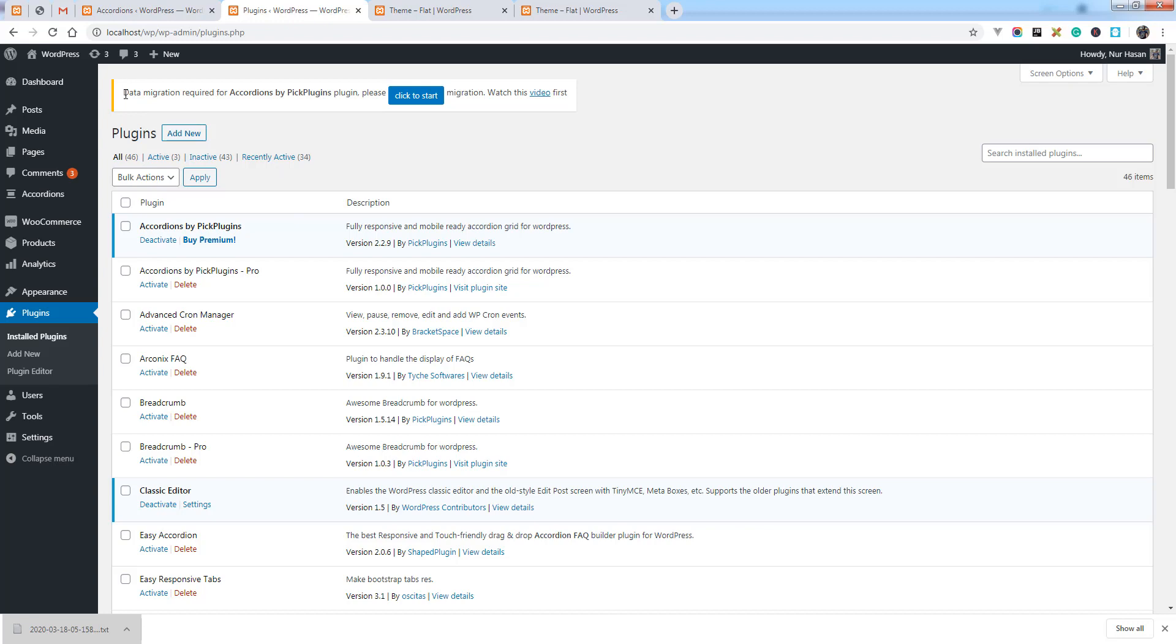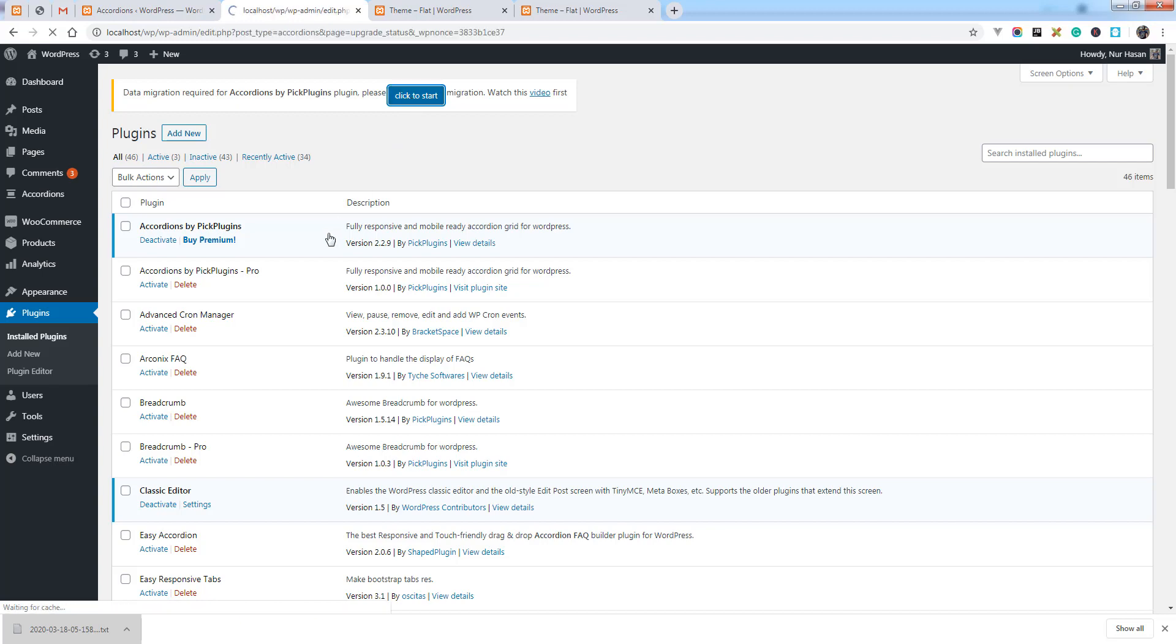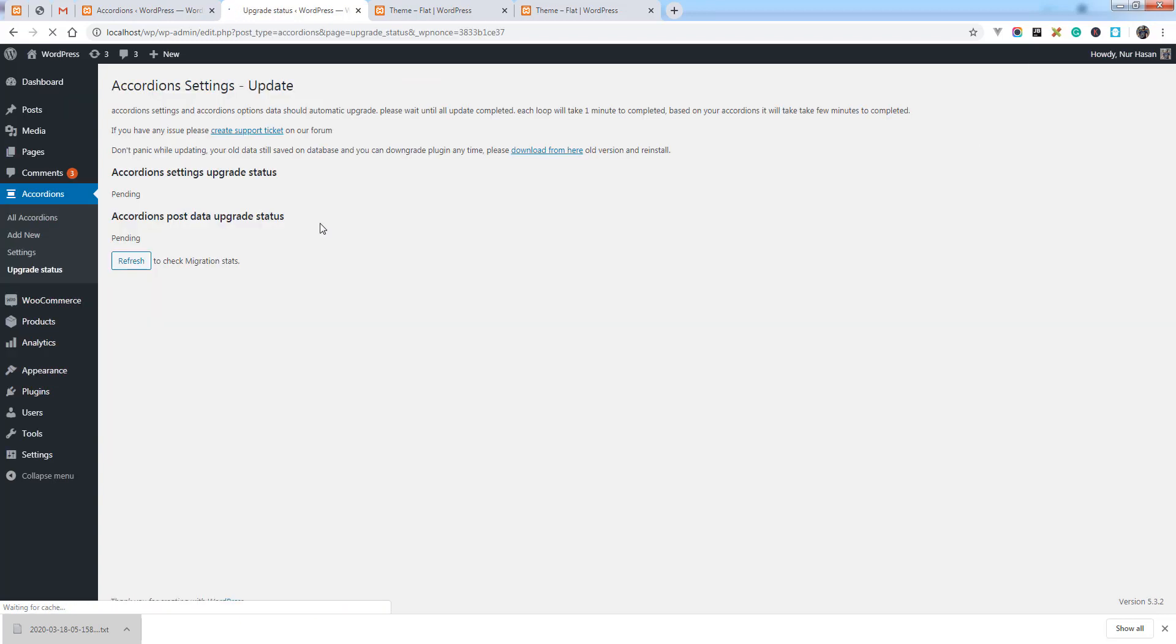At the top you need to click to start data migration. Simply click this button to start. It will redirect to a new page and the data migration process will automatically run.